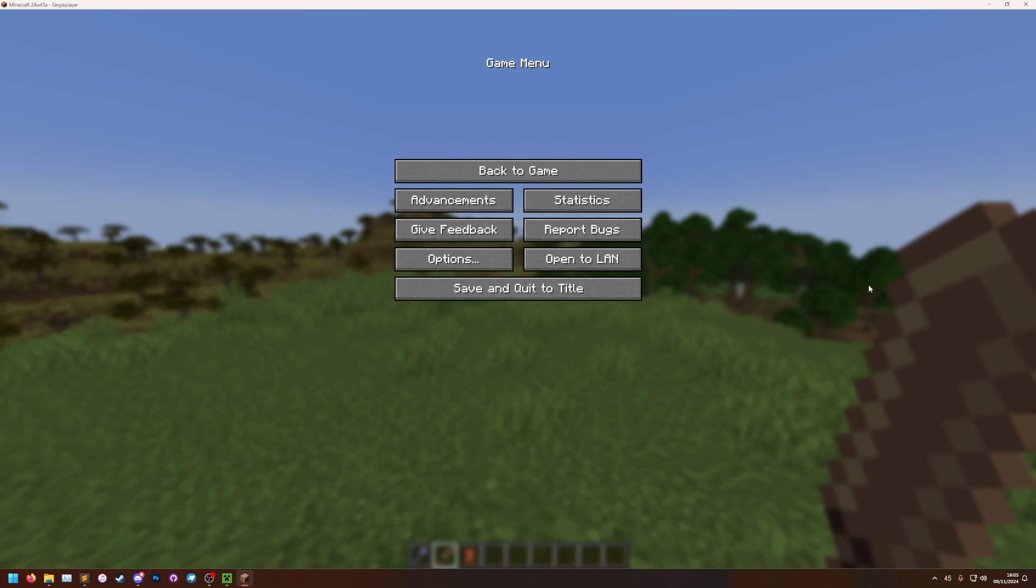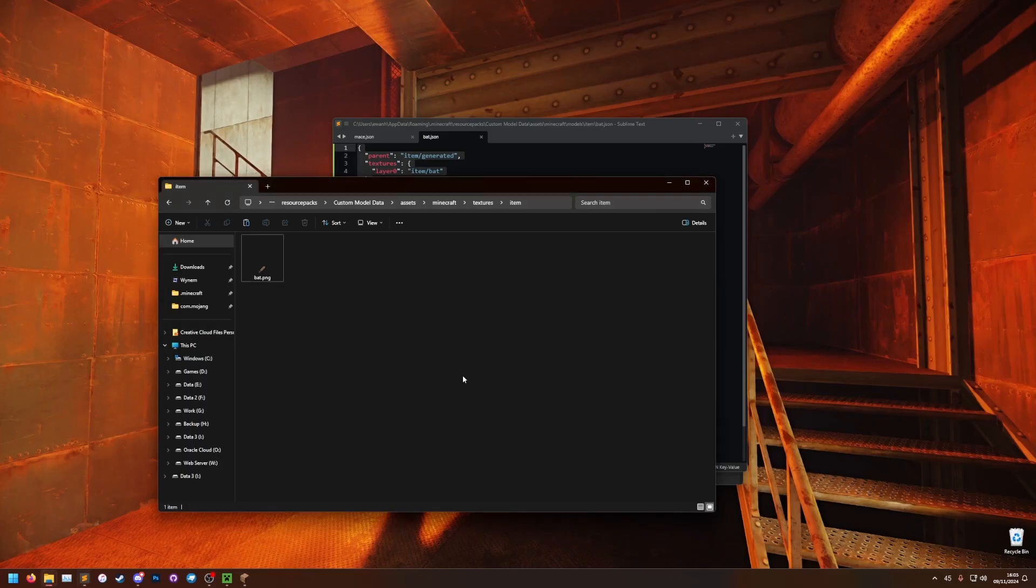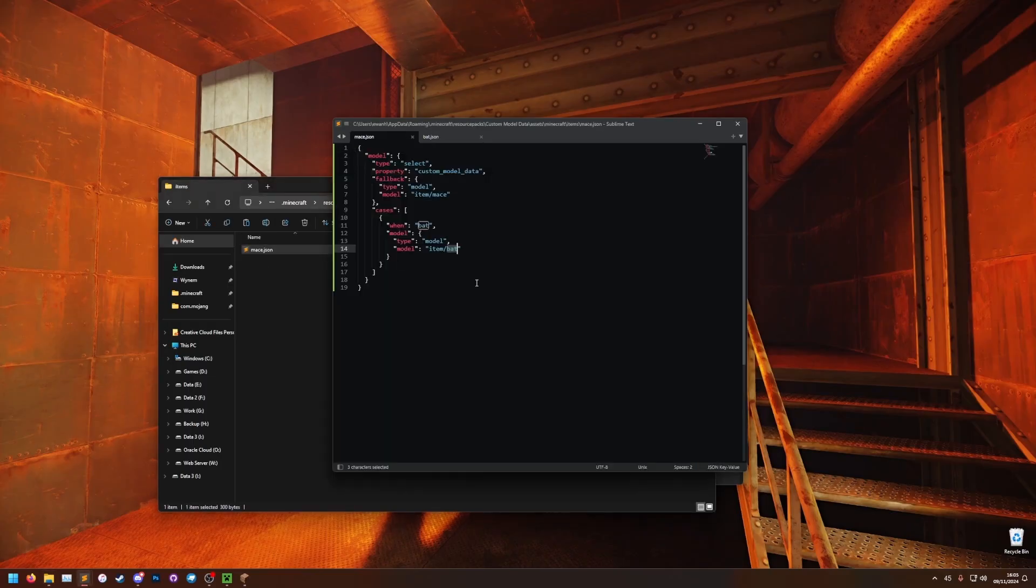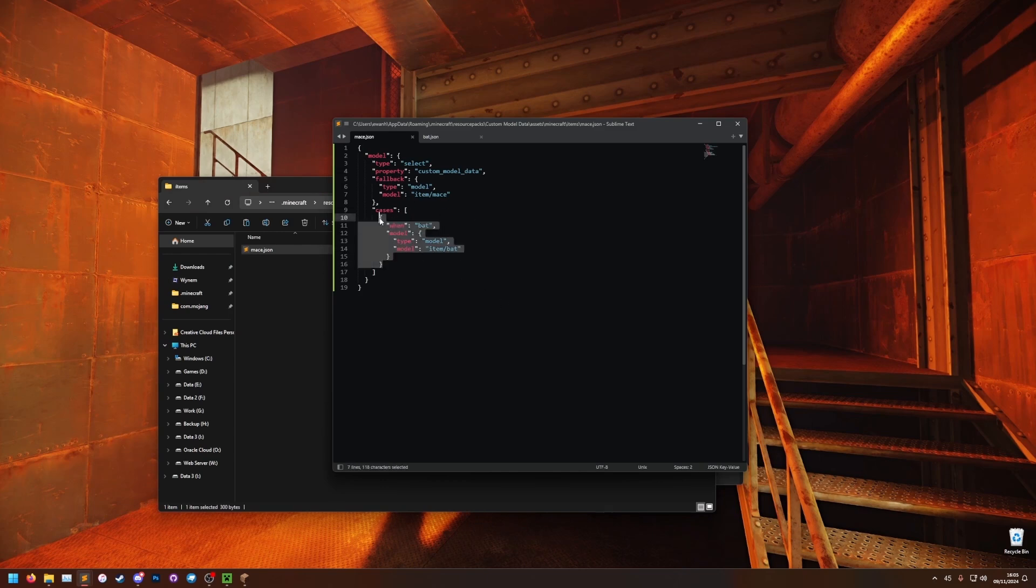I'm now going to show you how you do it if it was a 3D model, instead of just a 2D texture. So let's go back to our resource pack. Let's go to the items. I'm going to do this on a different item.